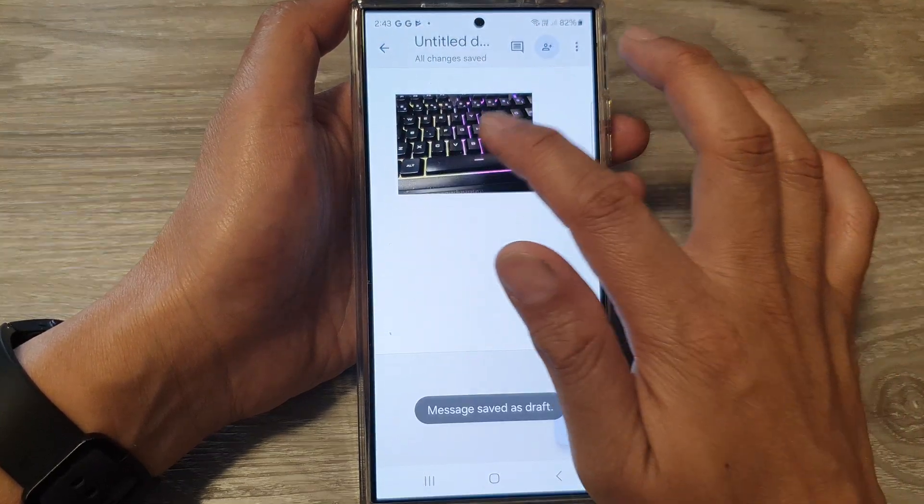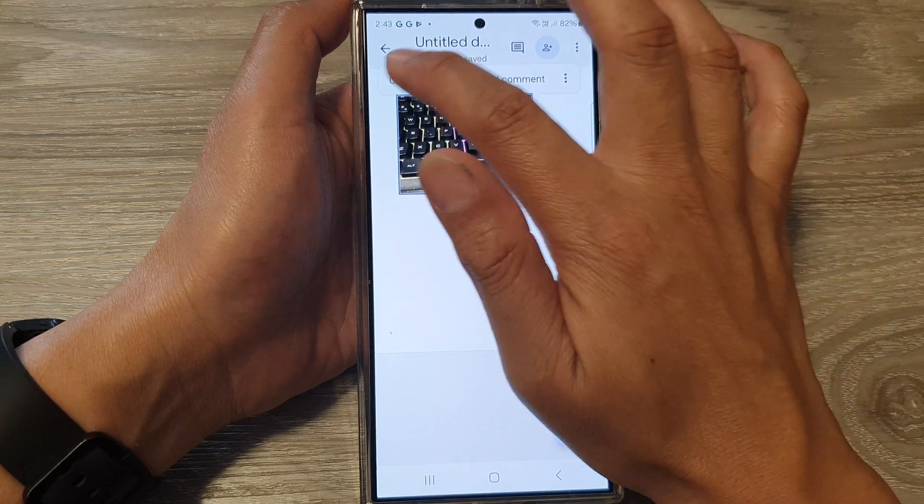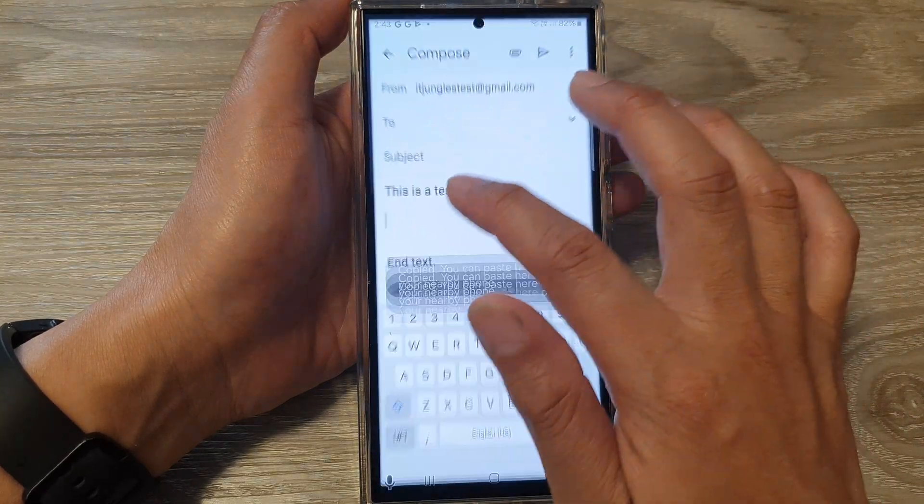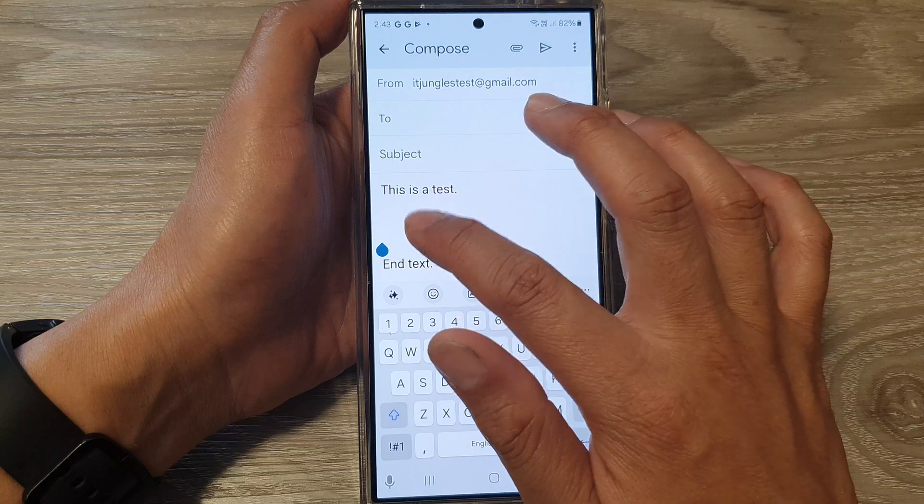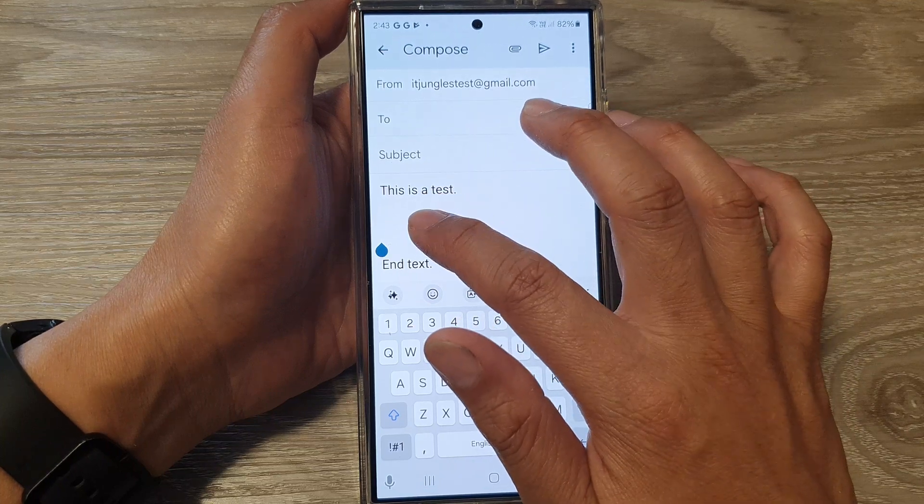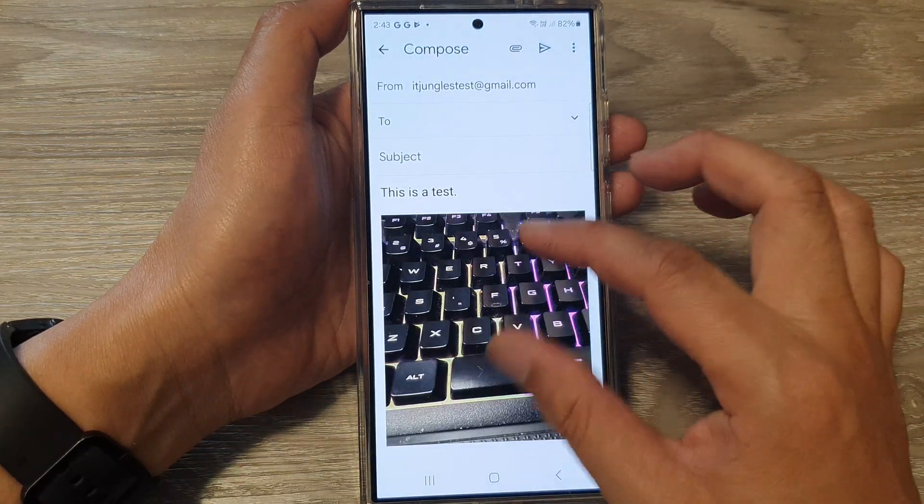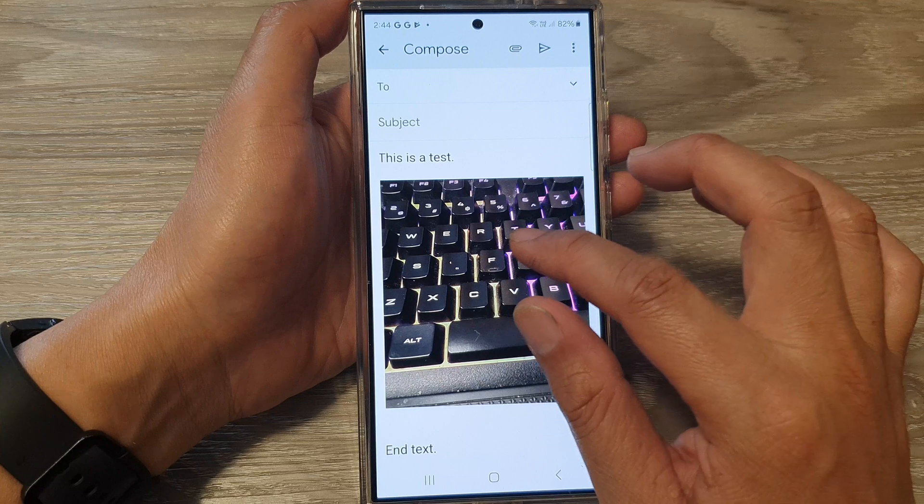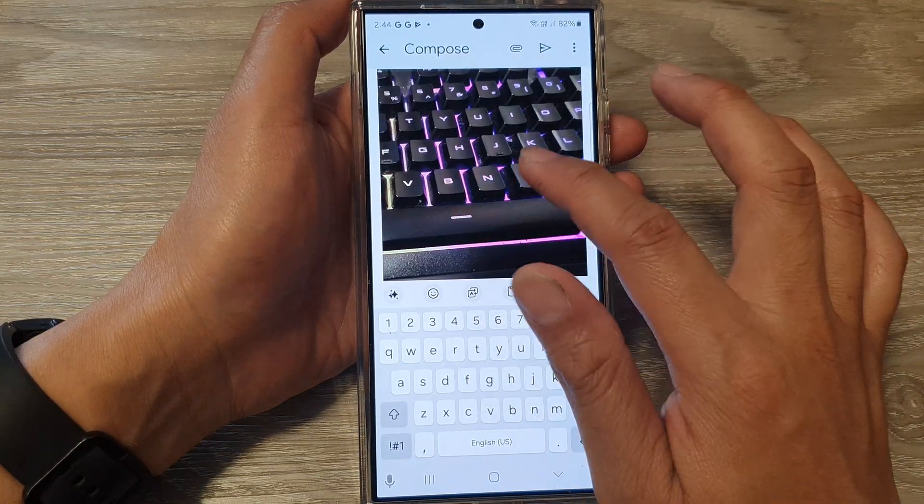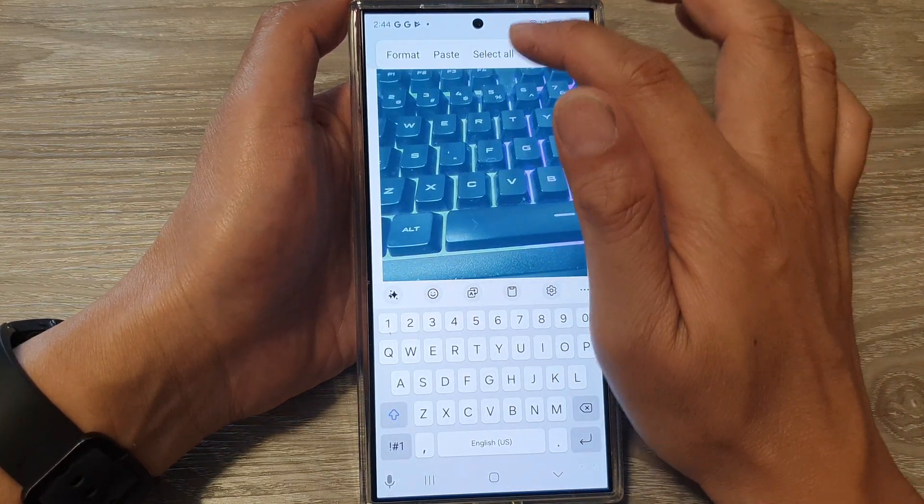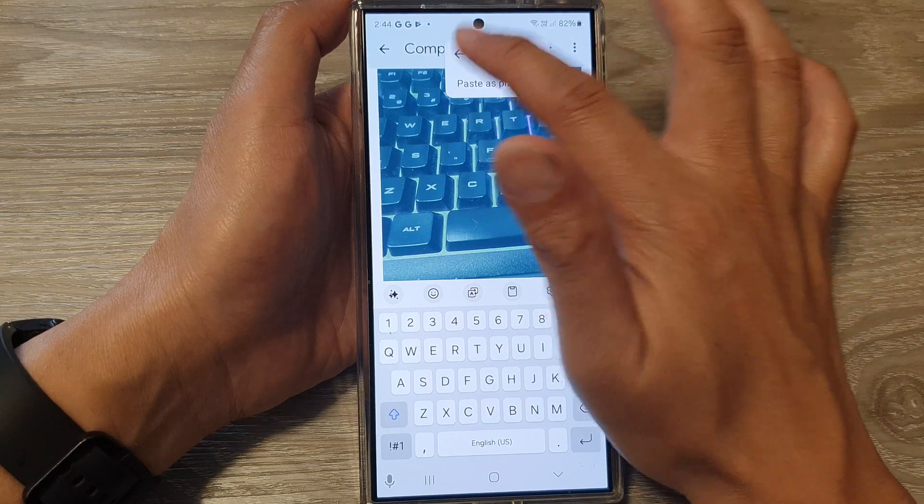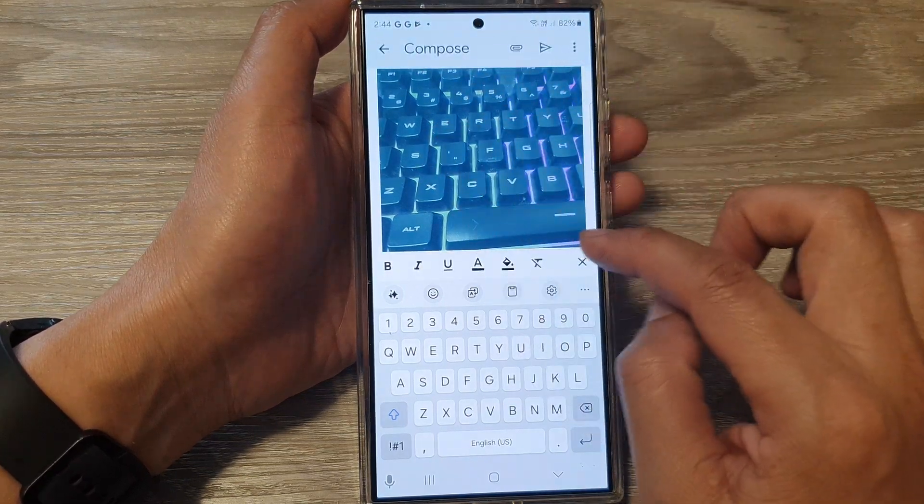We go back to email, here I will paste it again. Now it's still big so I'll see if I can resize it. There is a format button.